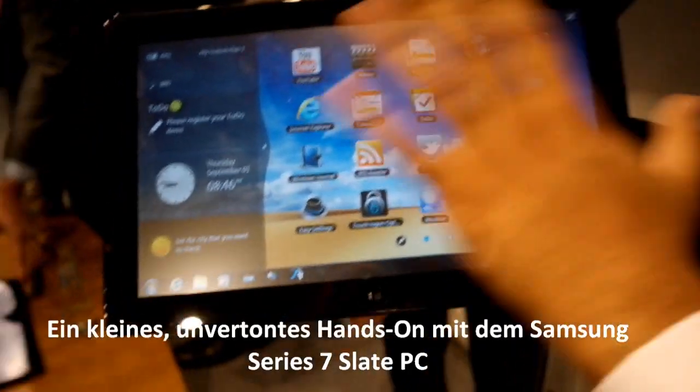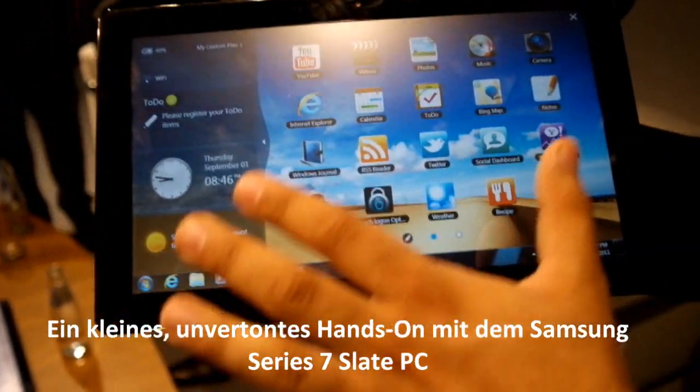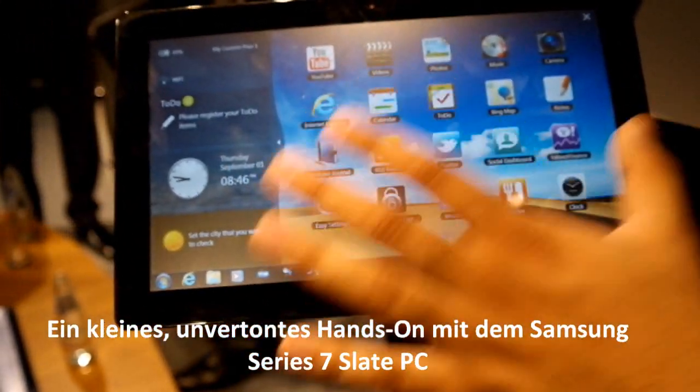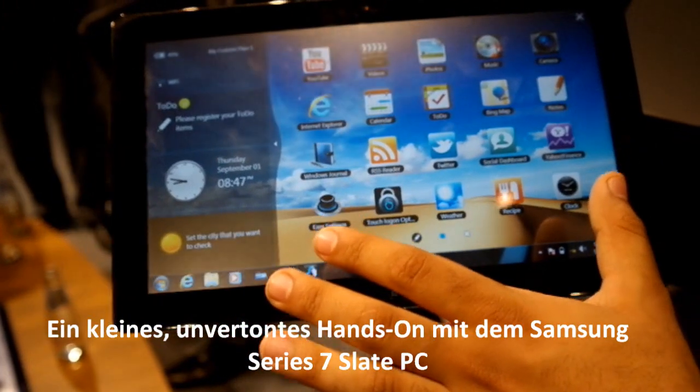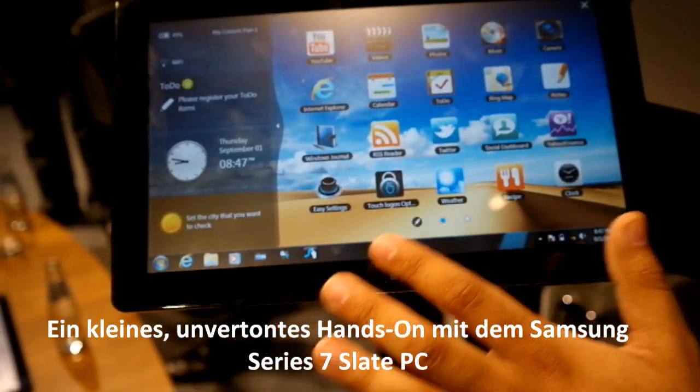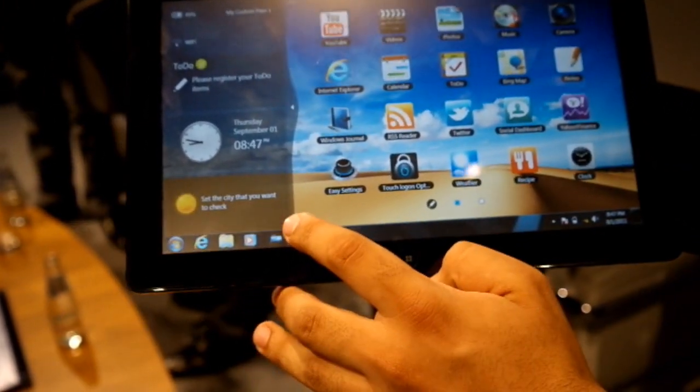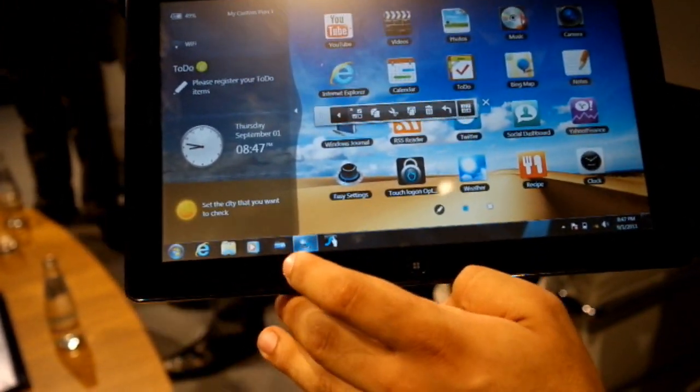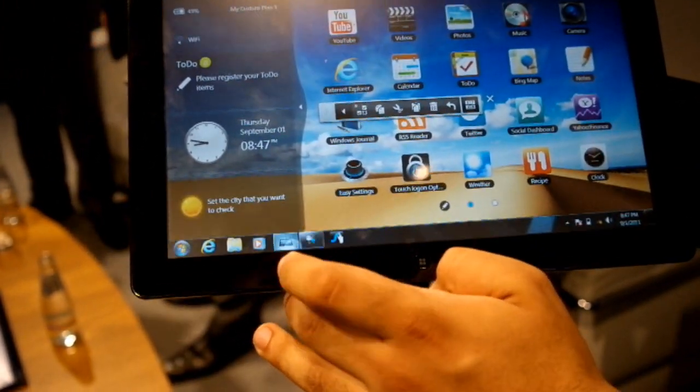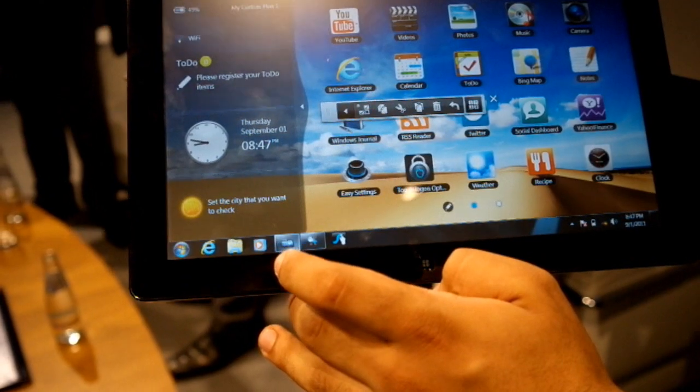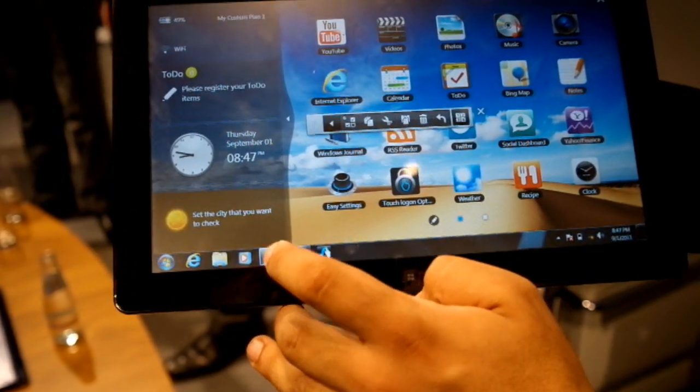This allows you to access your 20 most commonly used applications on your desktop. And it's an overlay, but you can go straight back into traditional Windows.